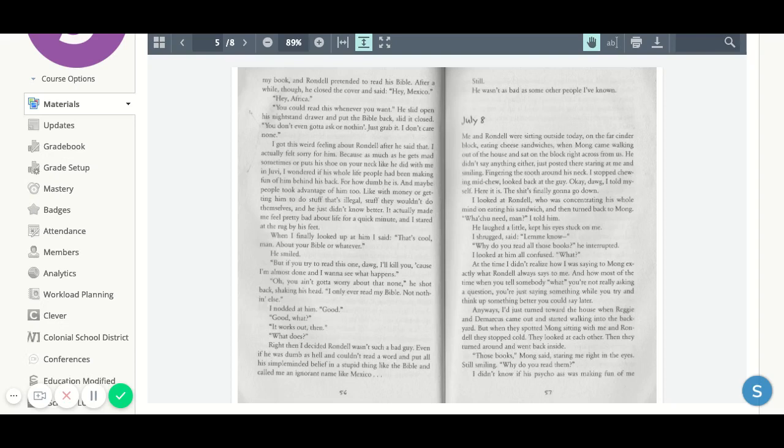Me and Rondell were sitting outside today on the far cinder block eating cheese sandwiches when Mom came walking out of the house and sat on the block right across from us.